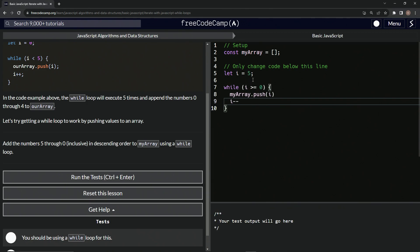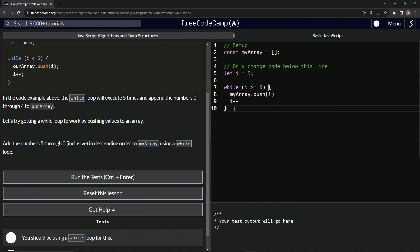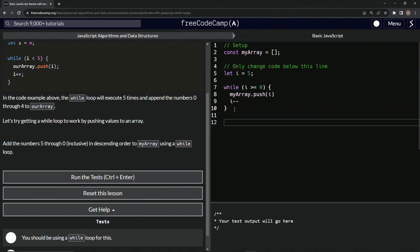And then we're going to push i in there. And then after that we'll say i minus minus. So it's going to start with five and then it'll push five in there, then it'll go four all the way to zero.